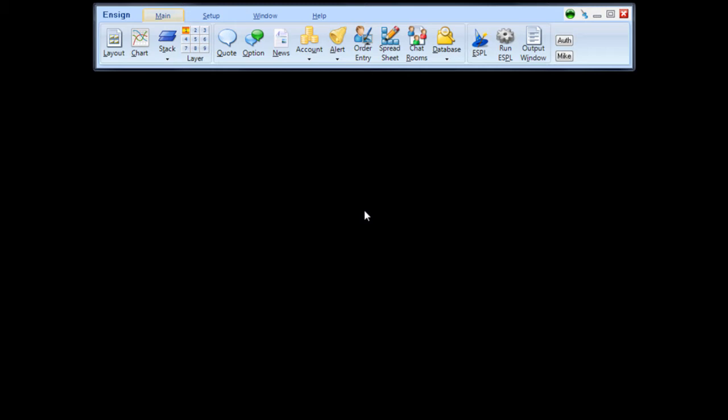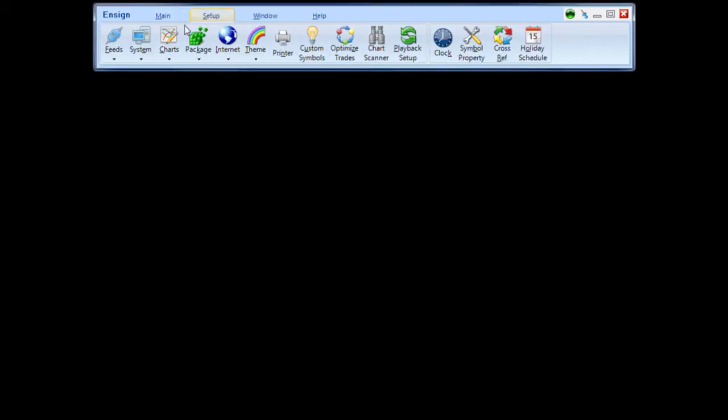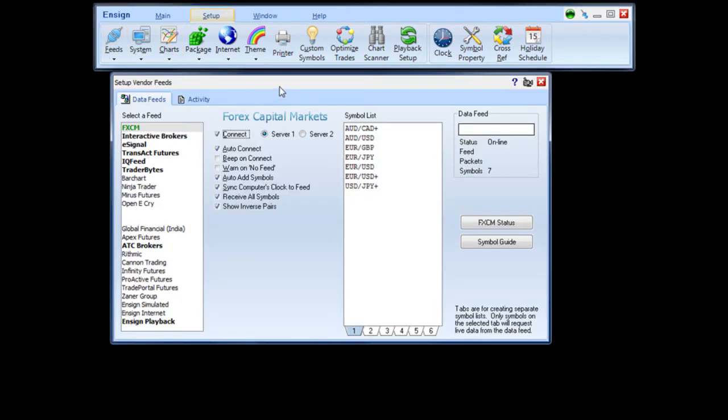To enable the feed in the Ensign program, click the Setup tab and click the Feeds button. This will open the Vendor Feeds panel. Here on the left portion of the screen, you will notice a list with different data feeds.